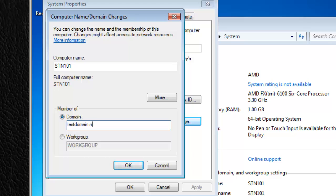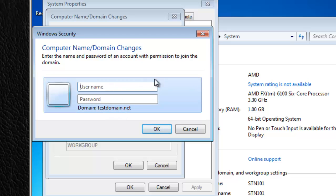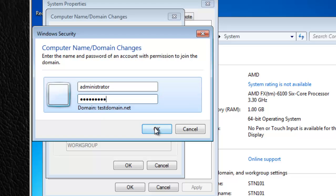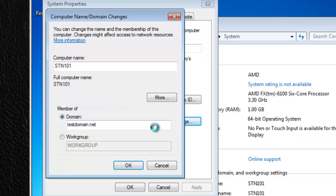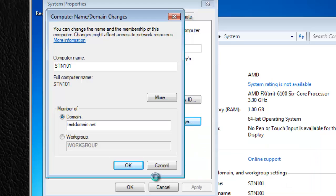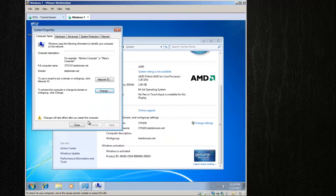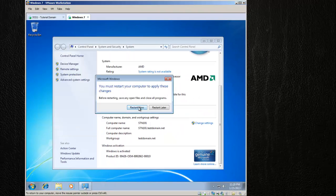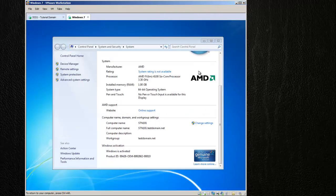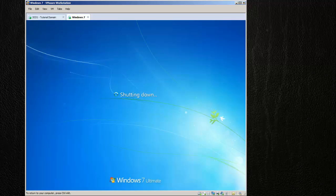The domain here we're going to join it to our domain, which is called testdomain.net. This is now where we're going to have to add in a user account from the testdomain.net, so we're going to have to use the administrator. Welcome to the domain.